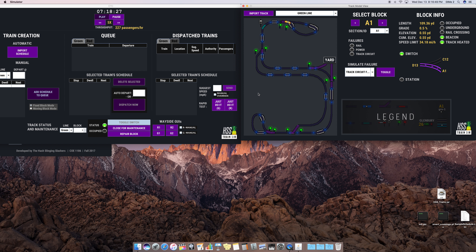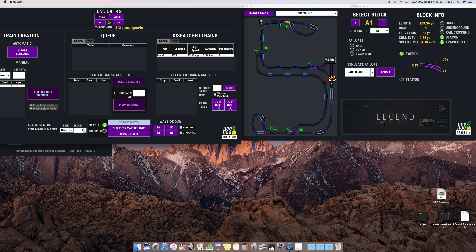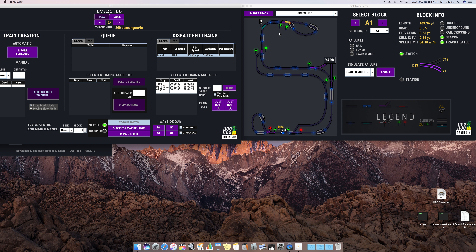Let's fix the track and dispatch another train. Within the CTC, we implemented two test buttons — one for the green line, one for the red line — we call it our Just Do It button. If we click Just Do It on the green line, a train automatically dispatches and is automatically assigned a schedule stopping at T105, U114, and A2. These were three randomly selected blocks that show a good overview of the train traversing the system. I'll be using the Just Do It button to demo the functionality of the rest of the modules.